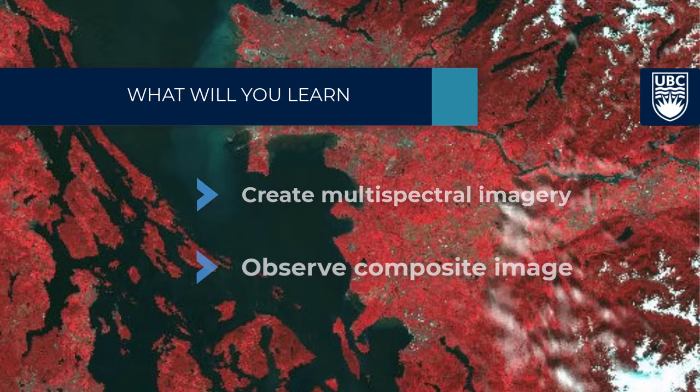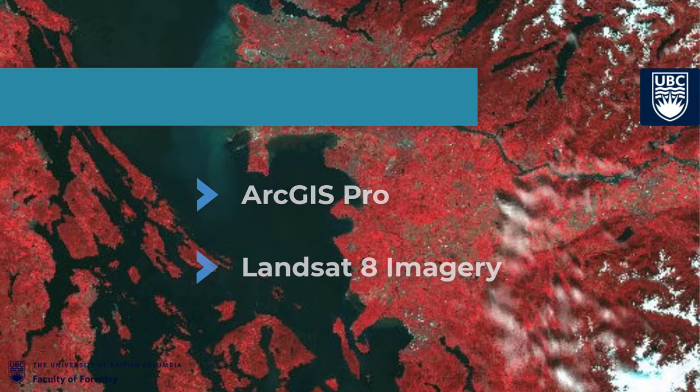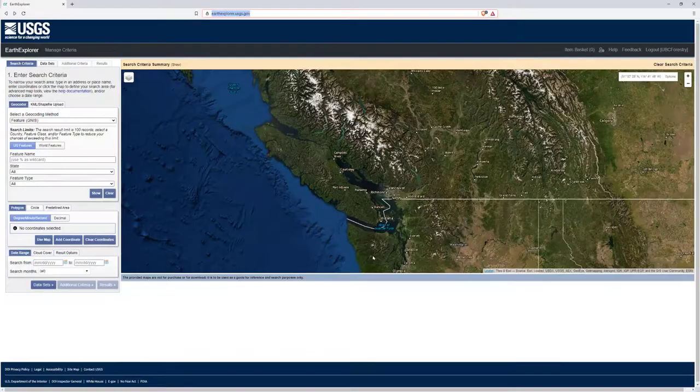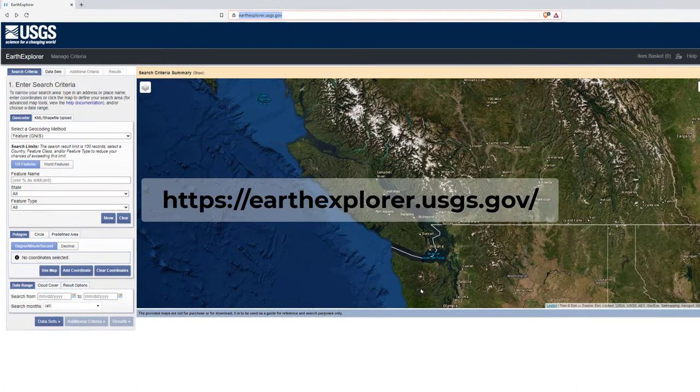Make sure you have access to ArcGIS Pro and Landsat 8 imagery. It's okay to use other remote sensing data such as MODIS, ASTER, or SPOT. You can find lots of satellite images at Earth Explorer.